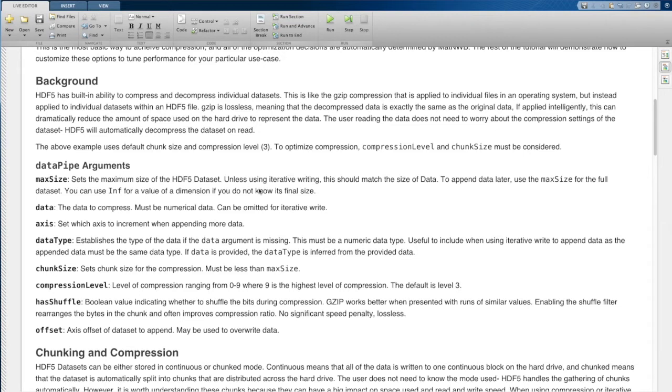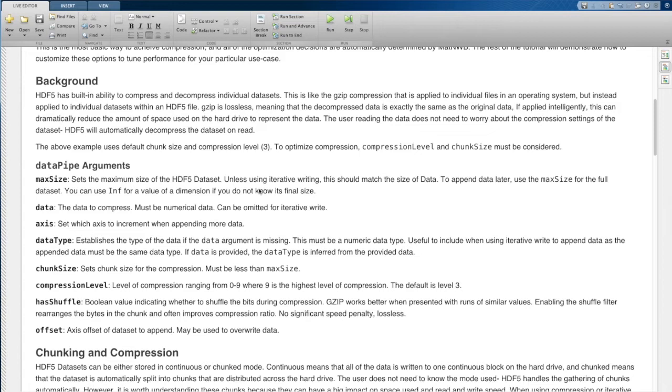then HDF5 will automatically go in and decompress the chunks that it needs to in order to read that data and just serve that data directly to the user as if this data were uncompressed. So that's a really nice thing here. We can specialize how we want to write this data in intricate ways. But then when it's read, the user doesn't have to worry about any of that.